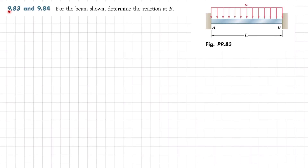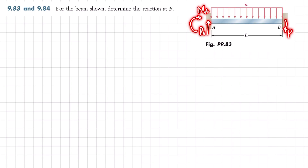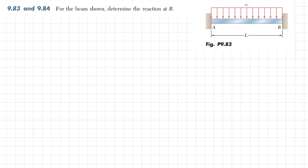Welcome back. Problem 9.83: for the beam shown, determine the reaction at B. This is beam AB having length L, acted upon by a uniformly distributed load W. Both ends A and B are fixed supports, giving vertical reactions and moments at both points. There are four unknowns — RA, MA, RB, and MB — so this is an indeterminate beam of second degree.